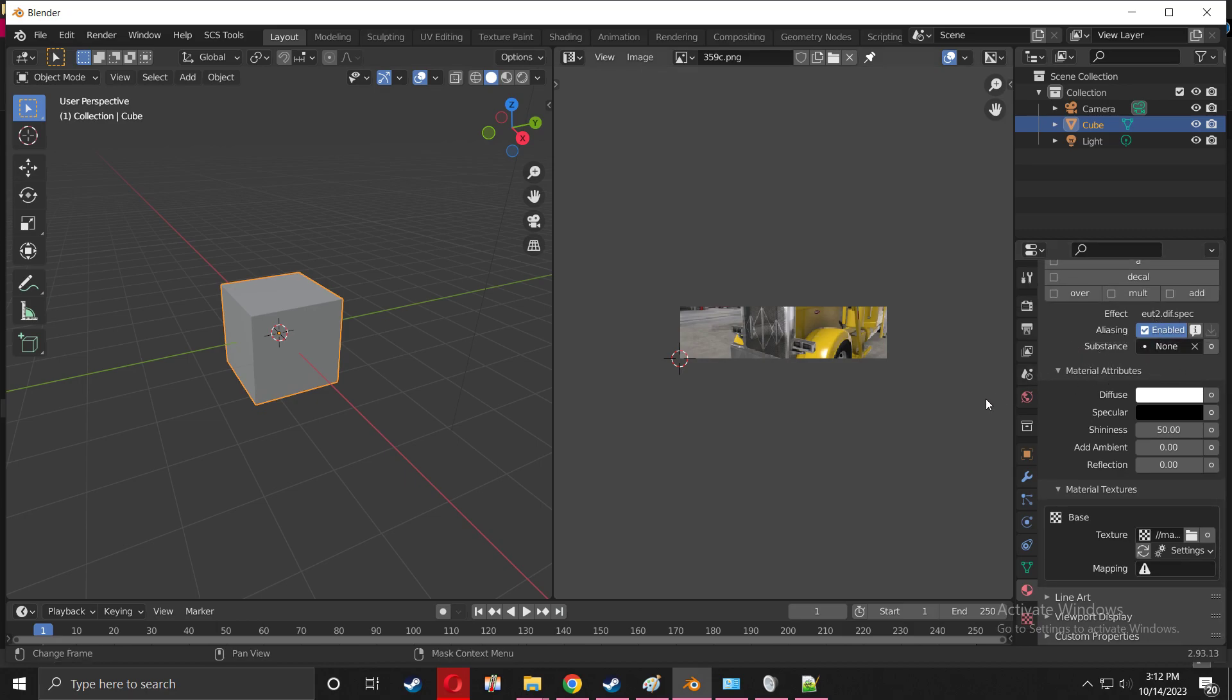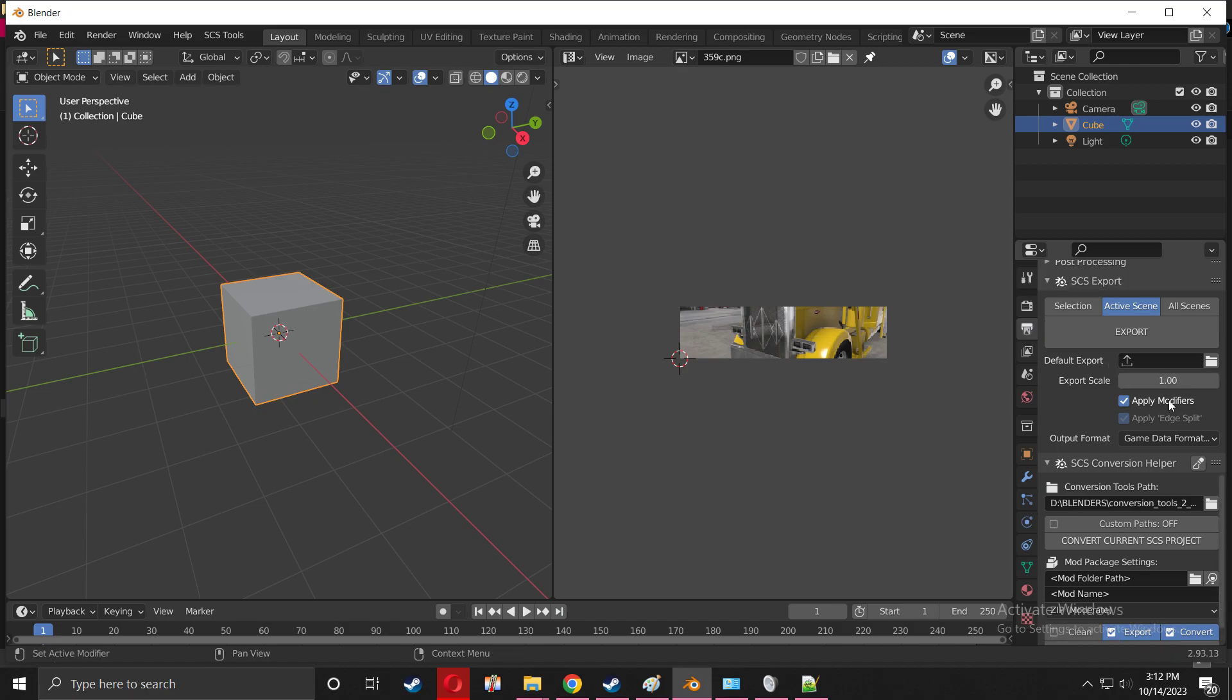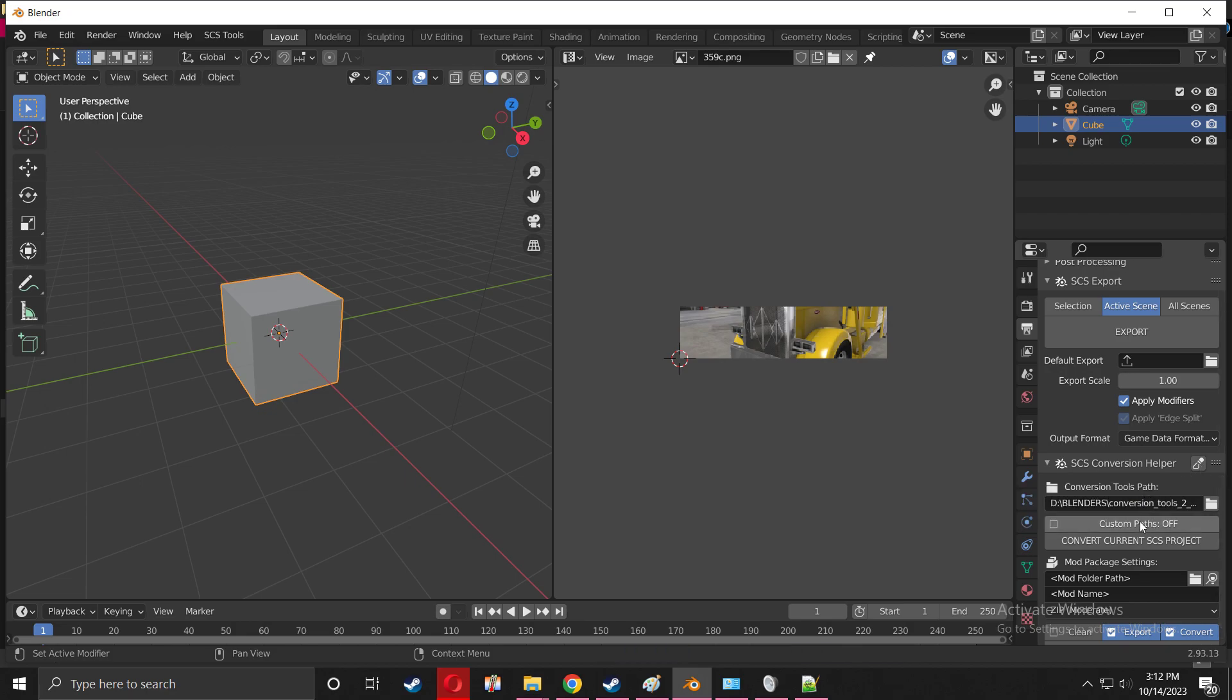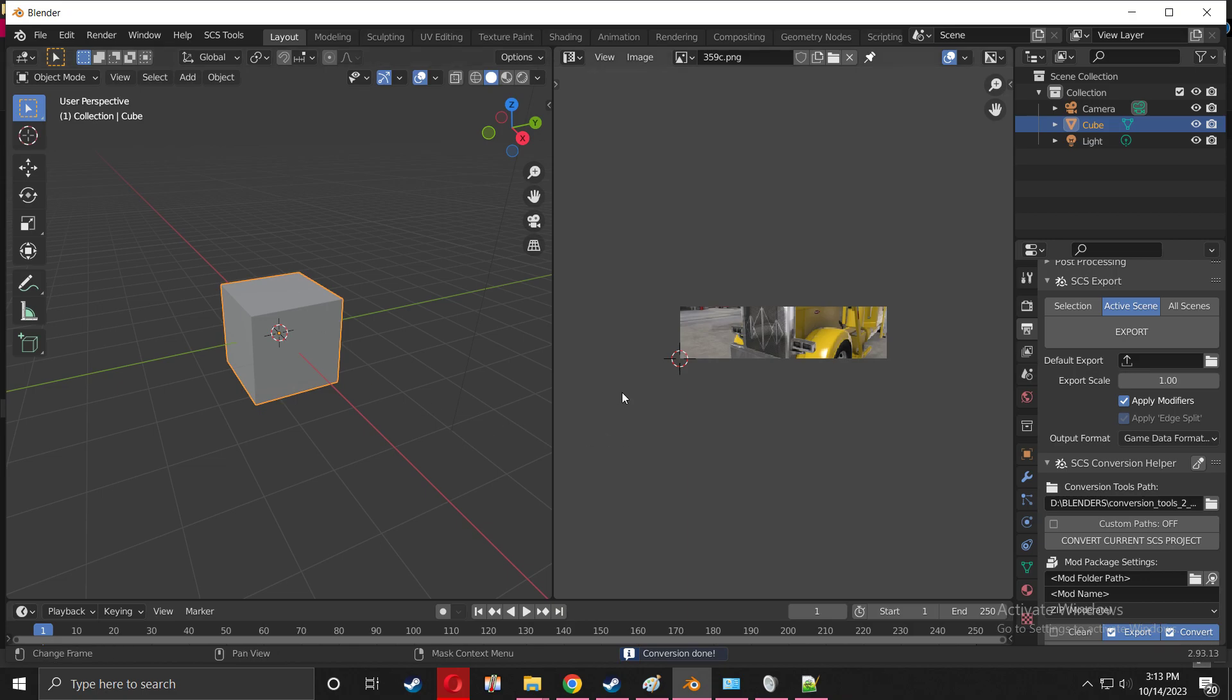Now we're going to go to the Output Property right here, Output Property. Where it says SCS Conversion Helper, press that little paintbrush thing, then press Convert Current SCS Project. This is done, finish very quickly, perfect.